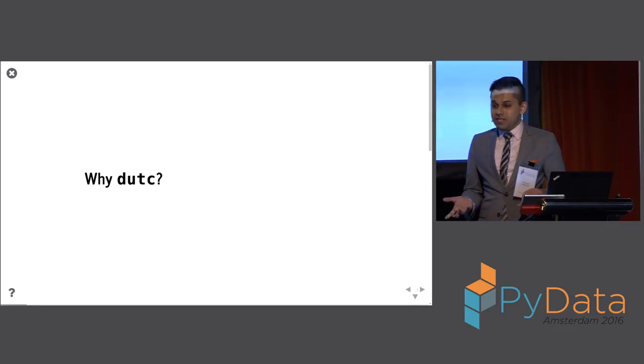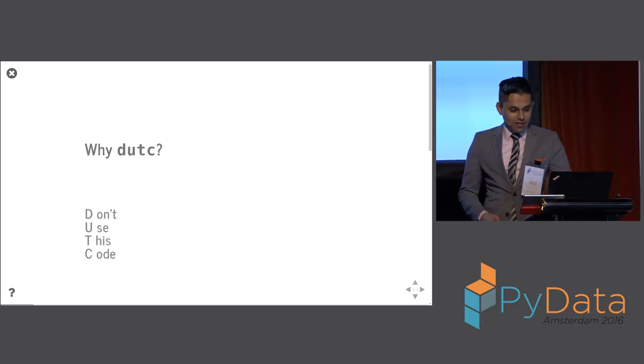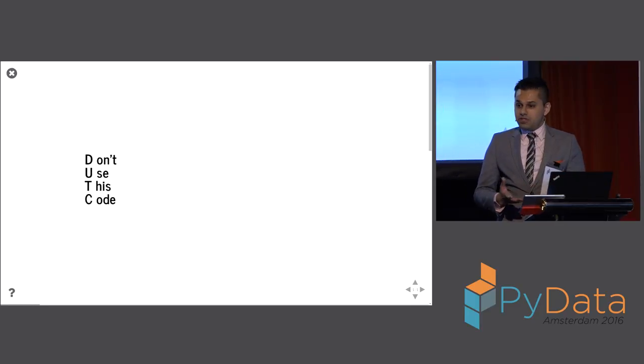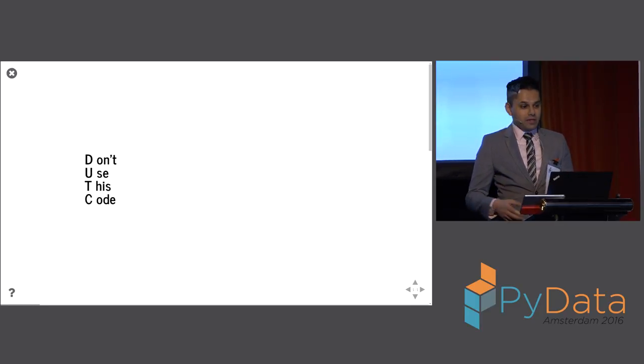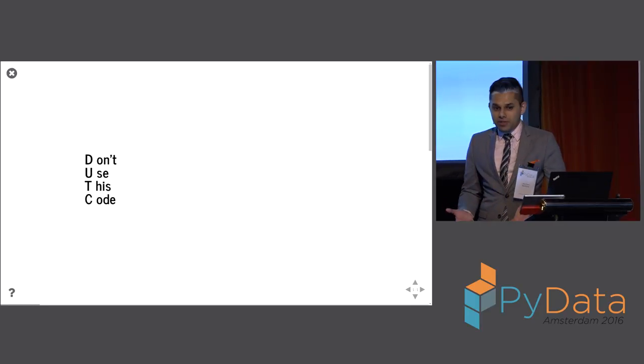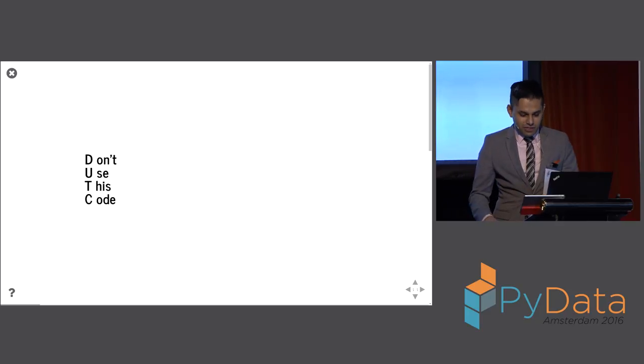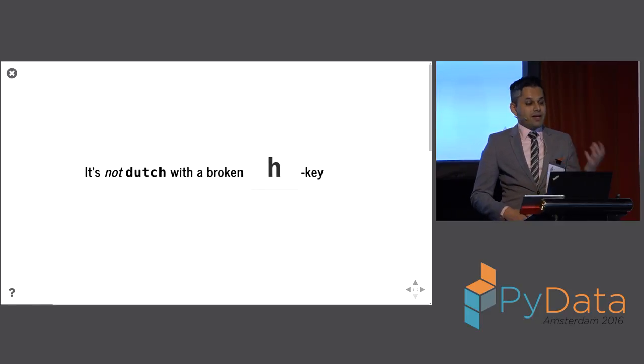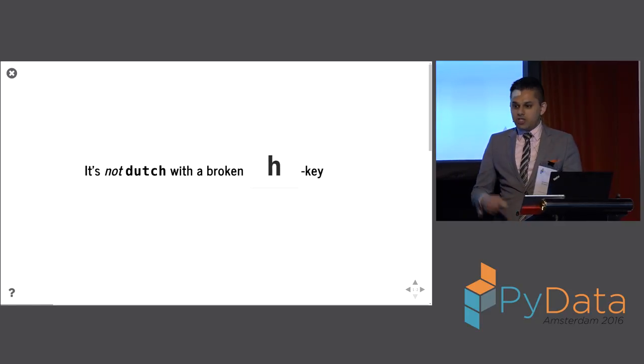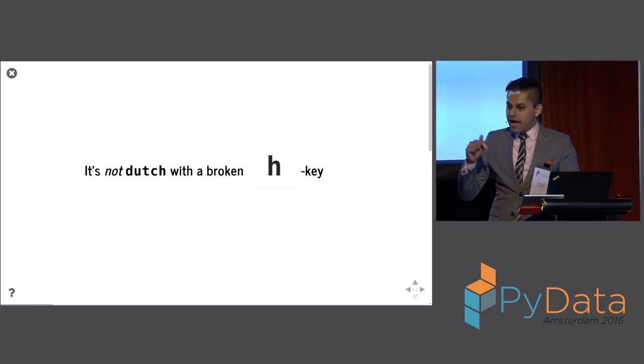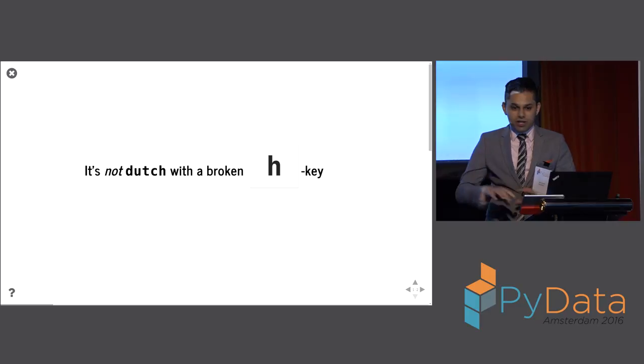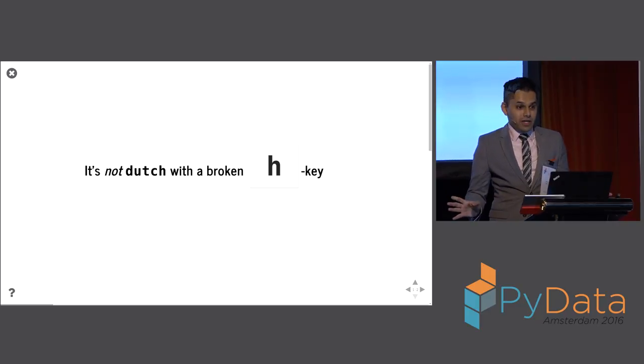So I'll start off. Why DUTC? It stands for Don't Use This Code. It's a disclaimer. So anything I show you in this talk, just remember, don't use this code. Some people think it's Dutch, and I have a sticky H key on my keyboard, but that's not what it is.